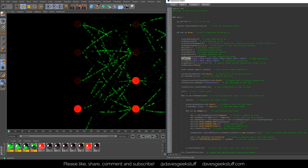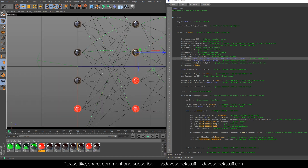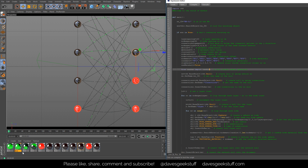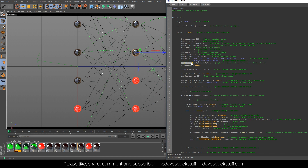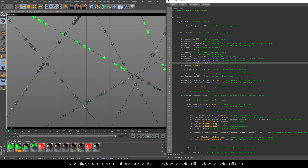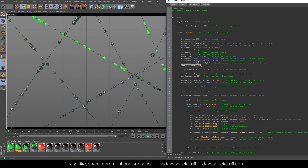Node mats and con mats — short for node materials and connection materials — are arrays of the names of the materials for the nodes and the connections. If you wanted different materials randomly assigned, you could add them in here and it would randomly assign them. CL spheres are the sizes of all the different spheres randomly placed inside the cloners — I've got 0.1, 0.2, 0.5, and 0.7. The last variable is use_metaball, currently false.